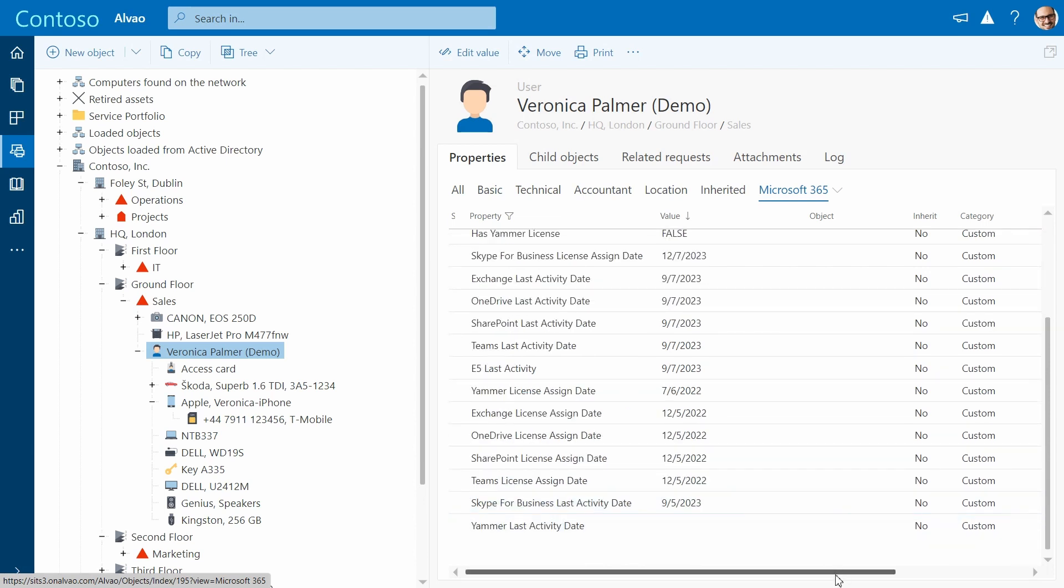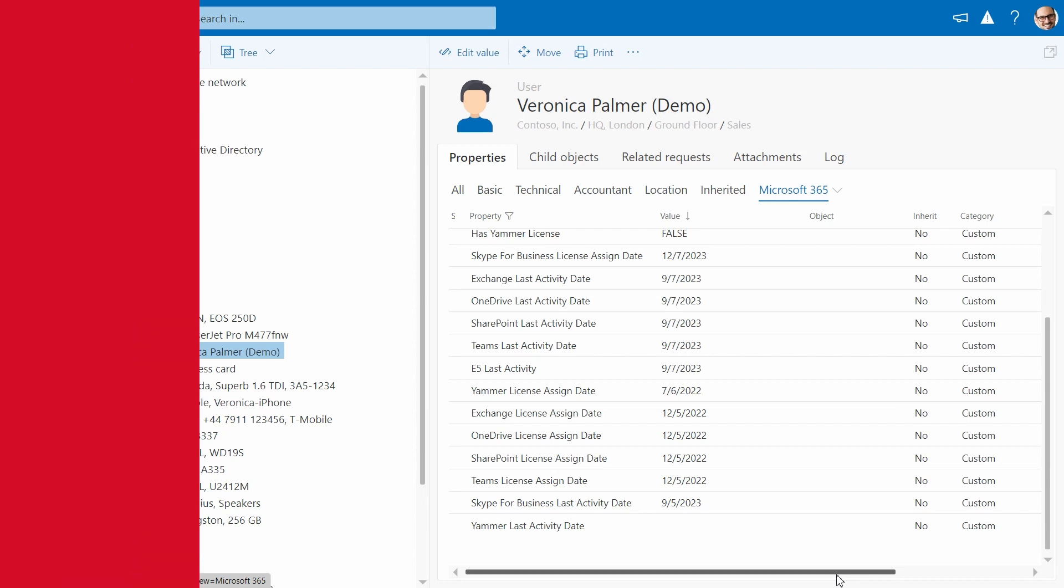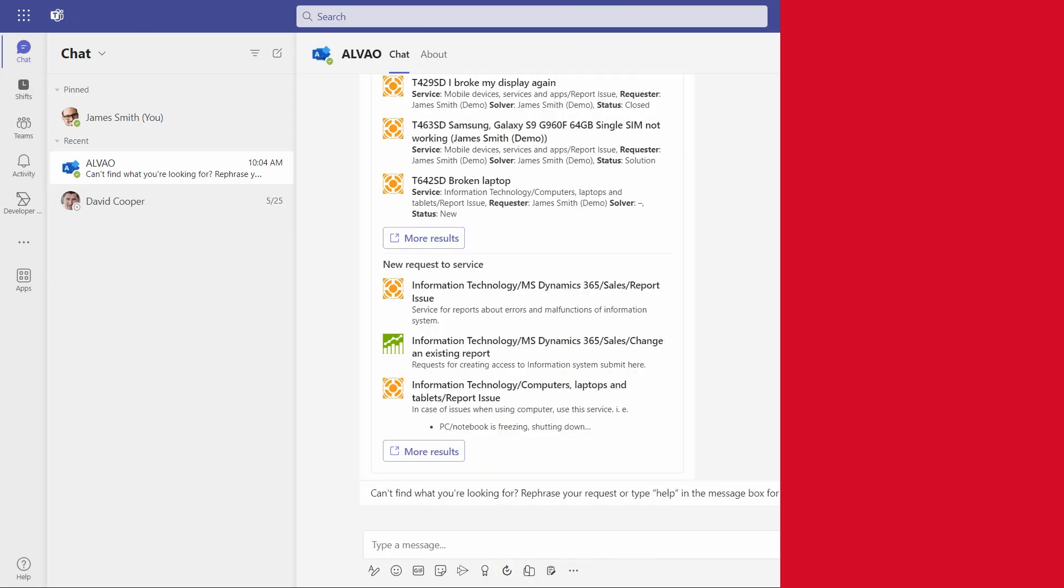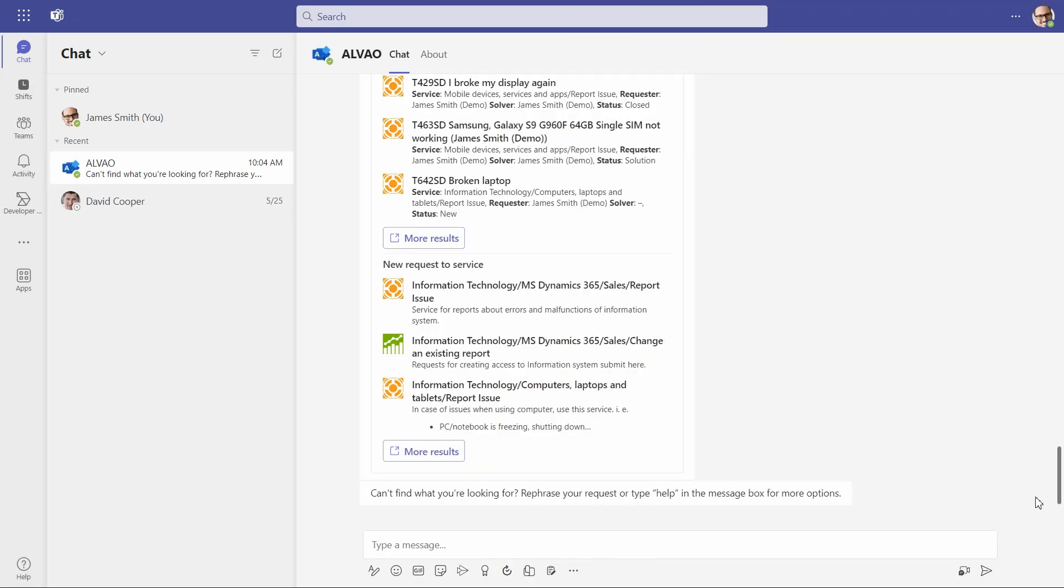Now let's look at other features. Besides the self-service portal, users can submit tickets via email, mobile app, or directly through Microsoft Teams.